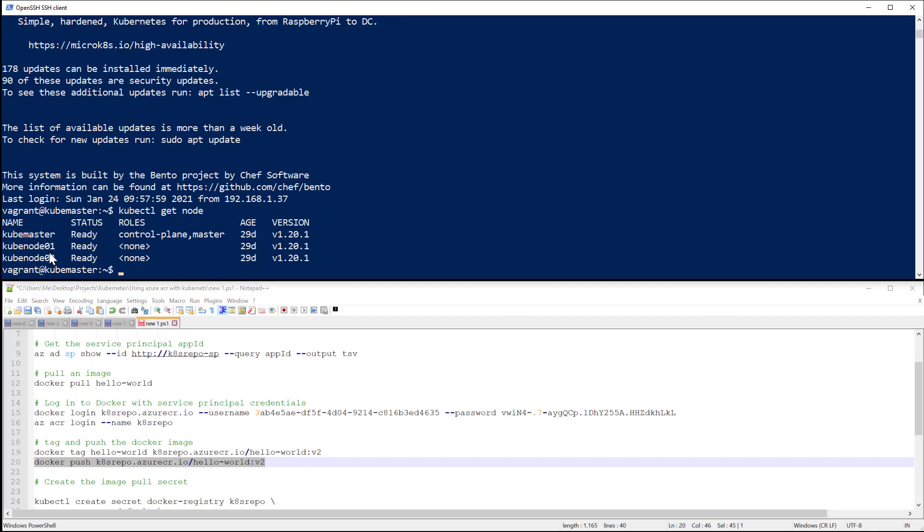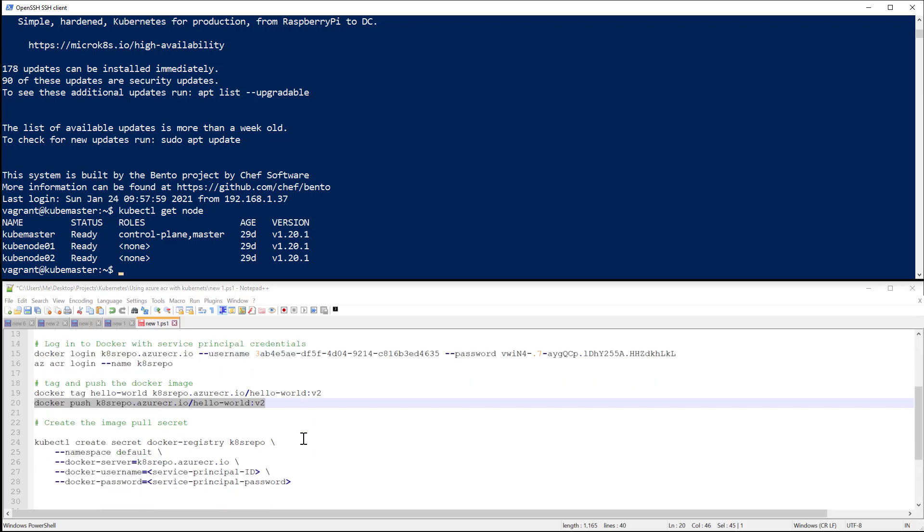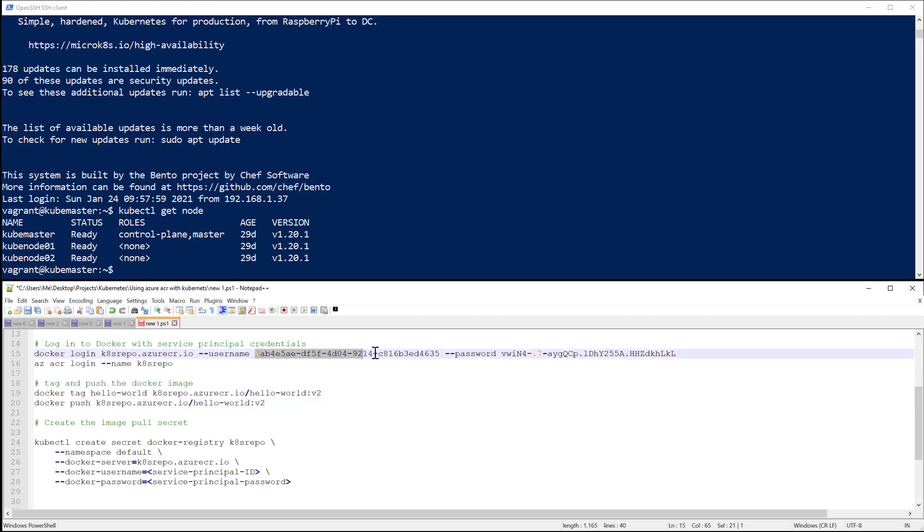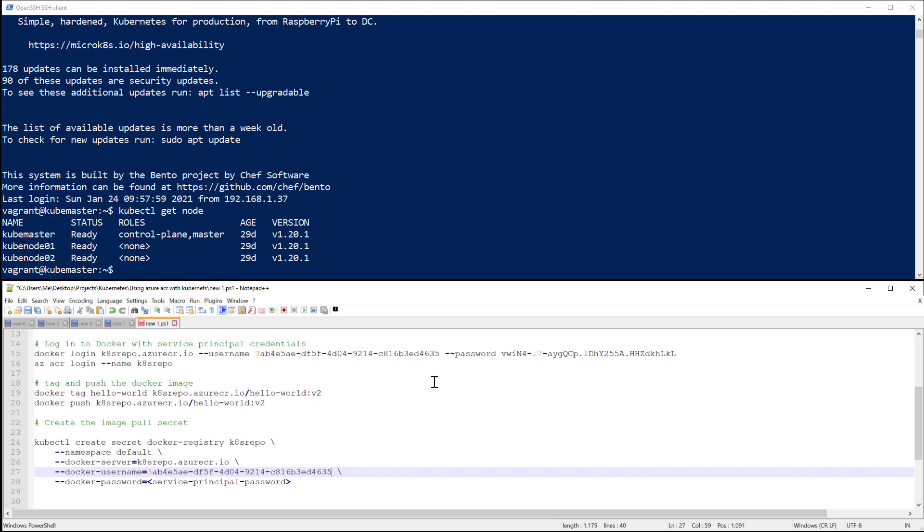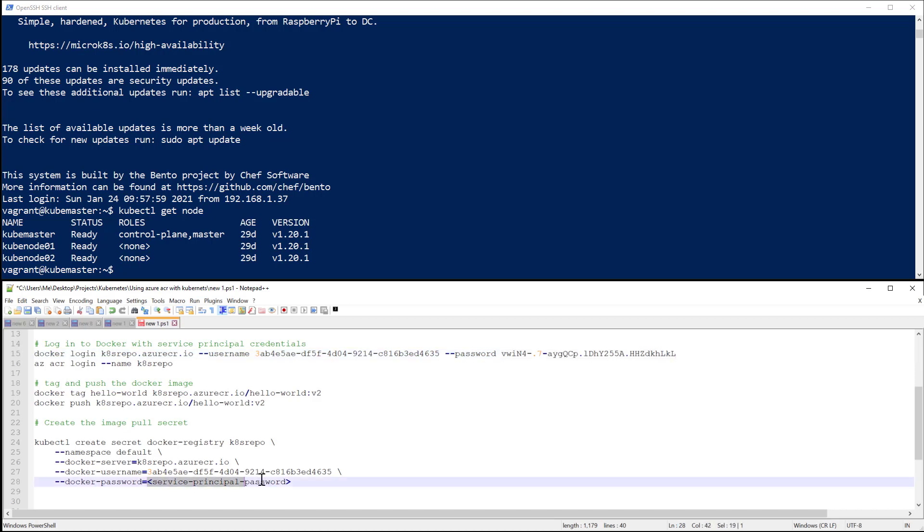So basically I have one master and two nodes. So next command is to create a secret of type Docker registry with the username and the password that we created before. So I will take the login, copy, and I will change this. I will grab the password and take all that command.